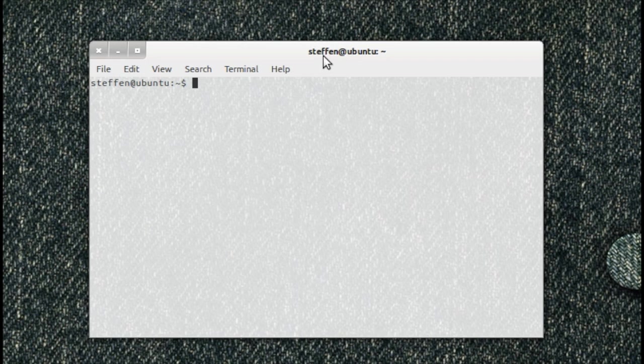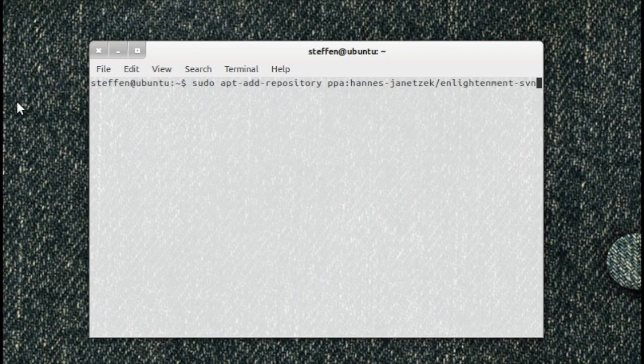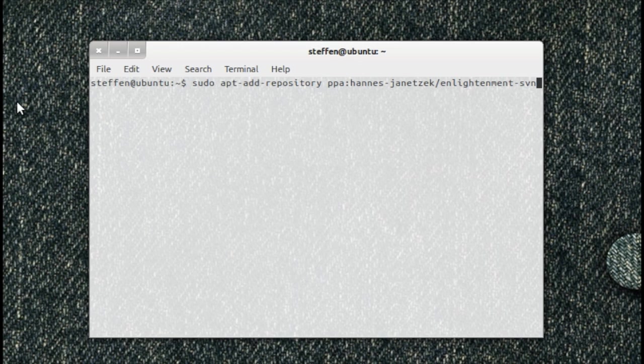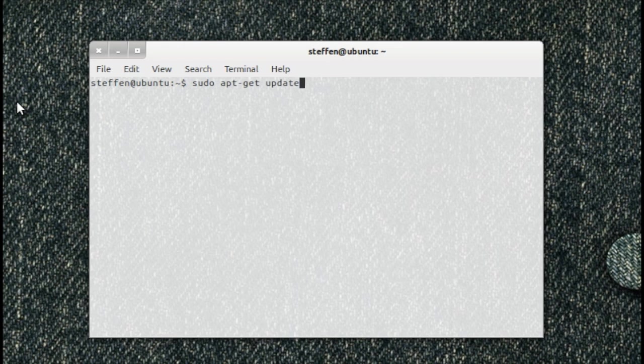First, you'll open your terminal right here and type in sudo add-apt-repository ppa - basically you'll add this PPA. Press enter and let that do its job.